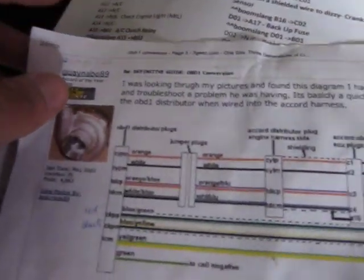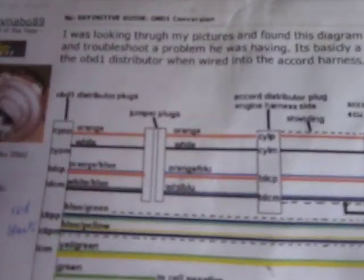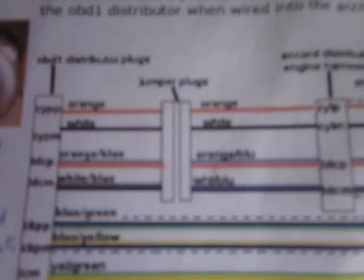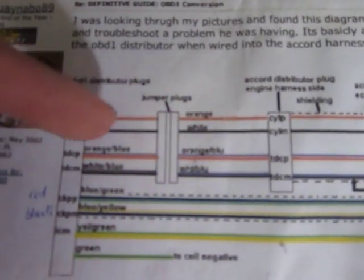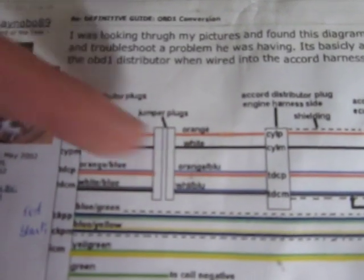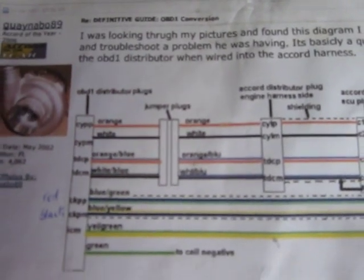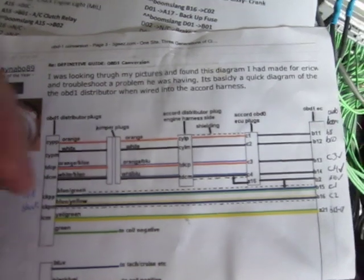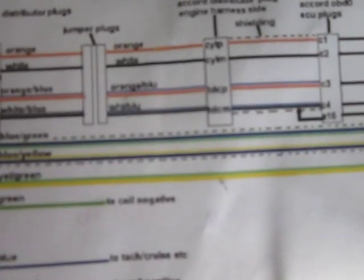For the conversion harness to the distributor, all the colors - the four wires you'll have up in the distributor are supposed to be the orange, then white, then orange-white or orange-blue, and then white-blue. Those just go together with the distributor, and then the extra three wires will run.